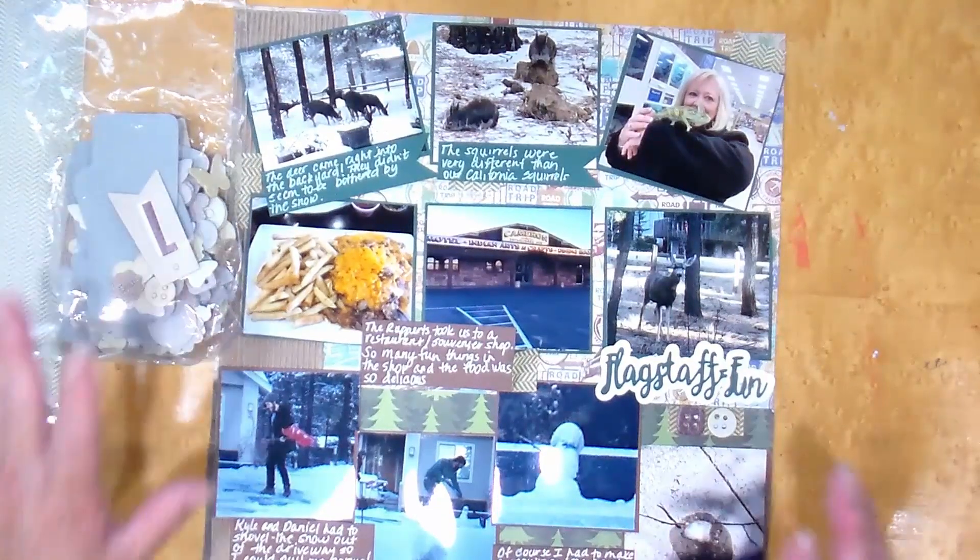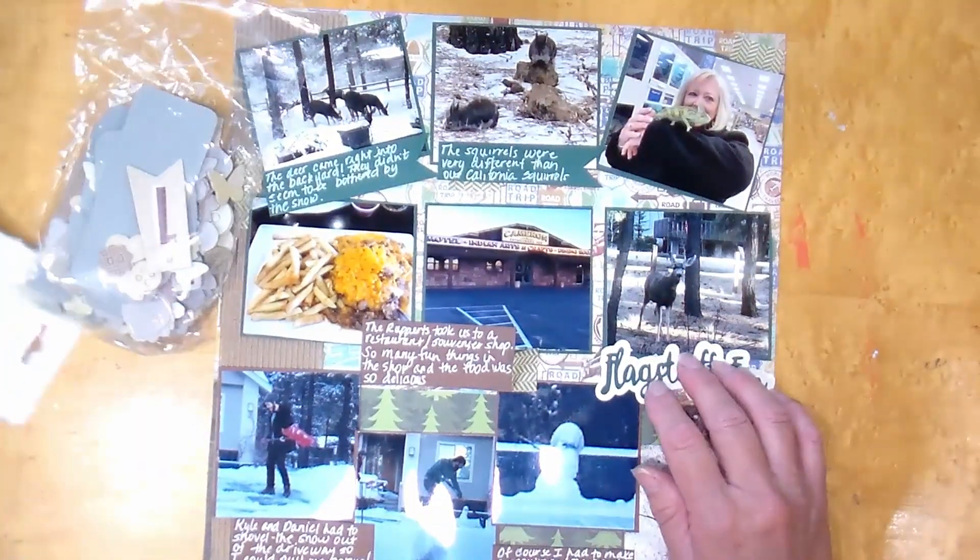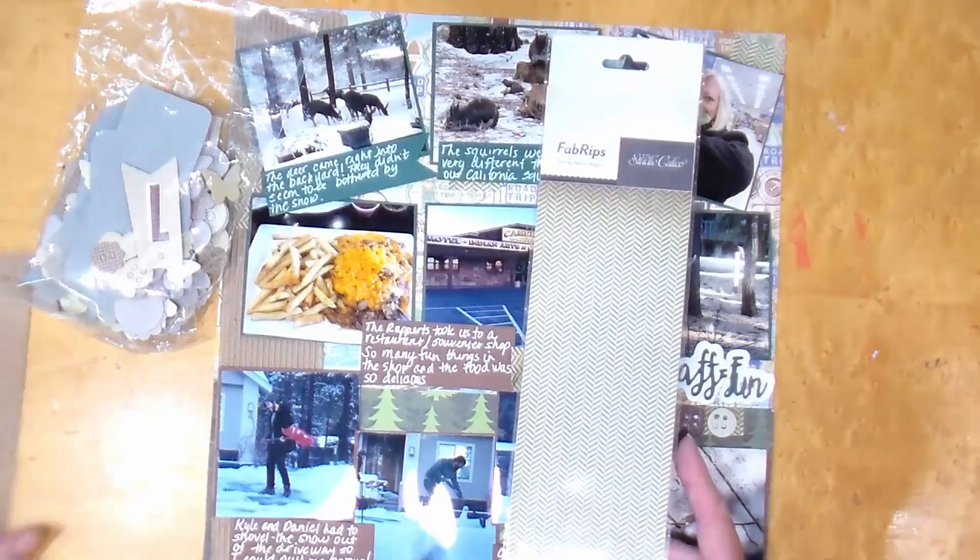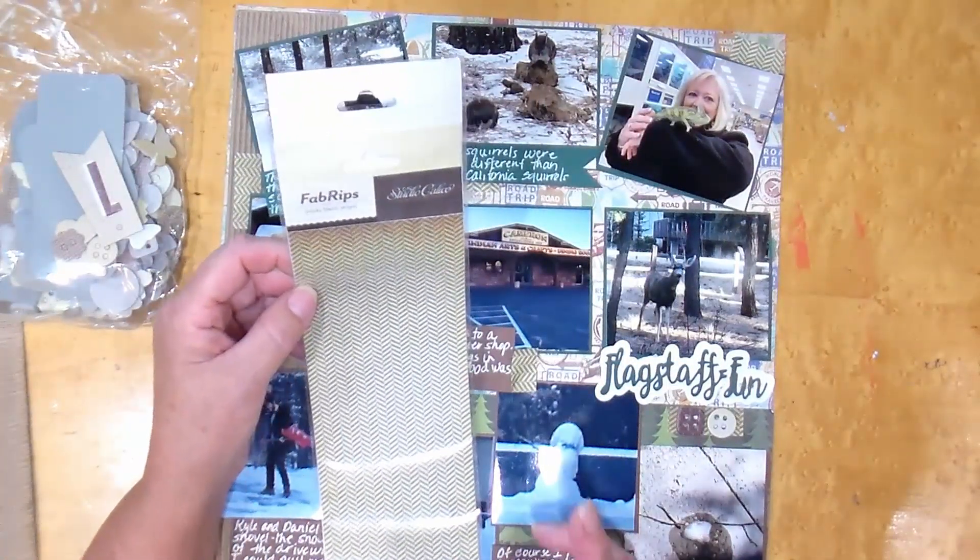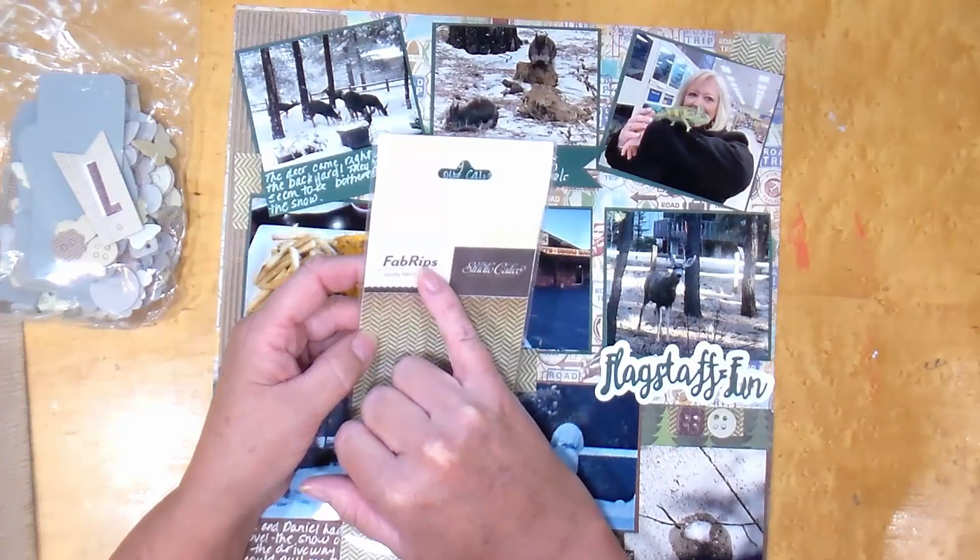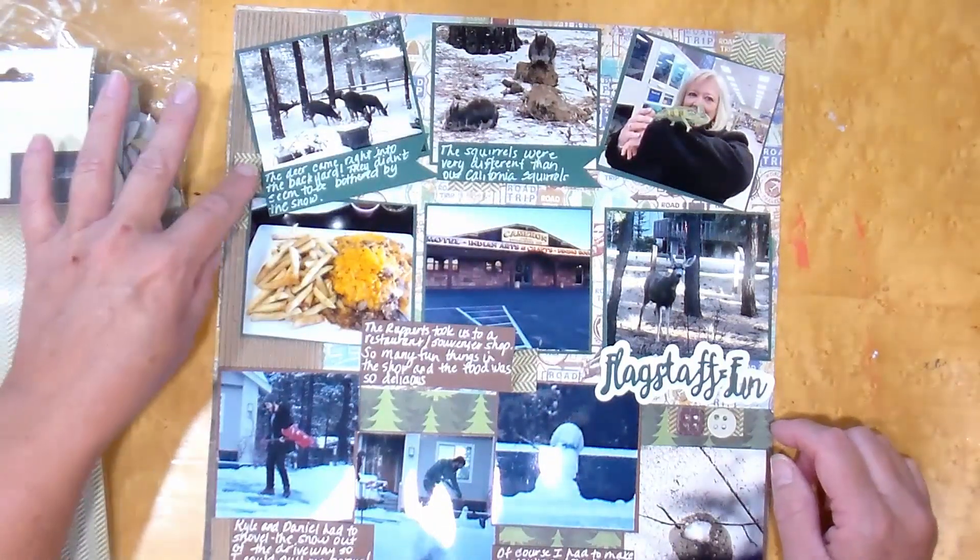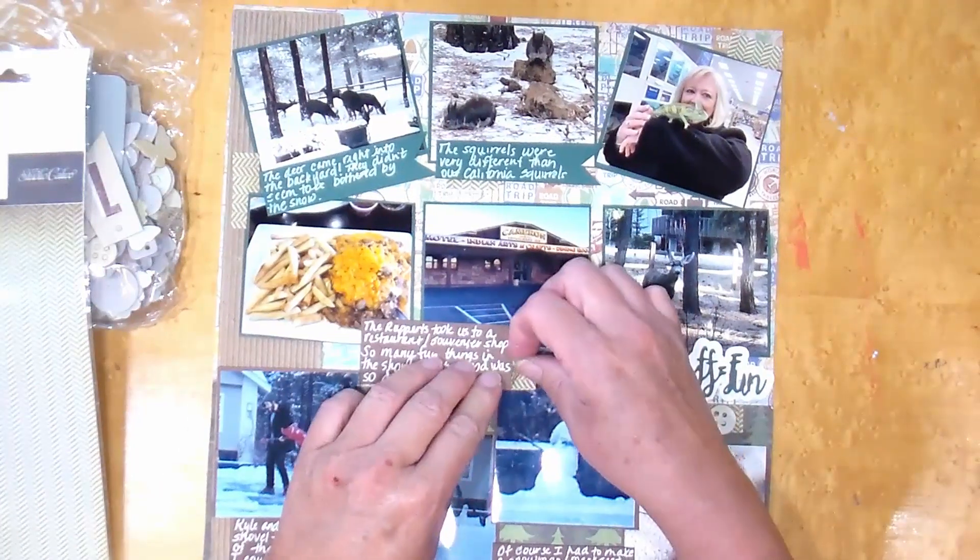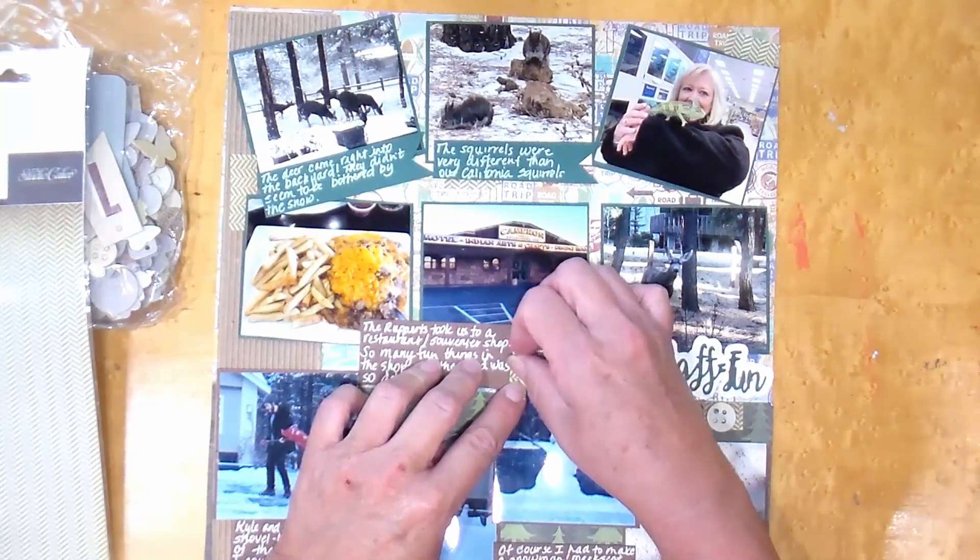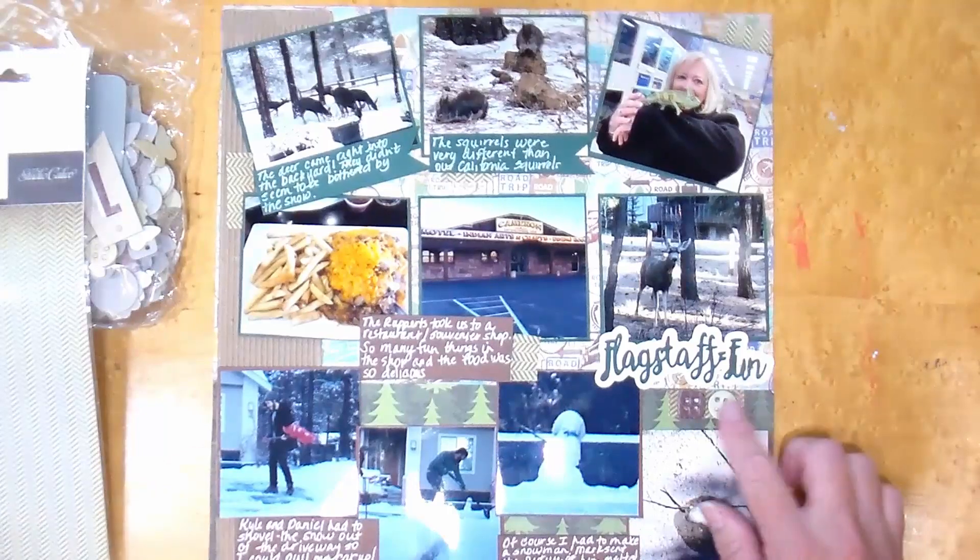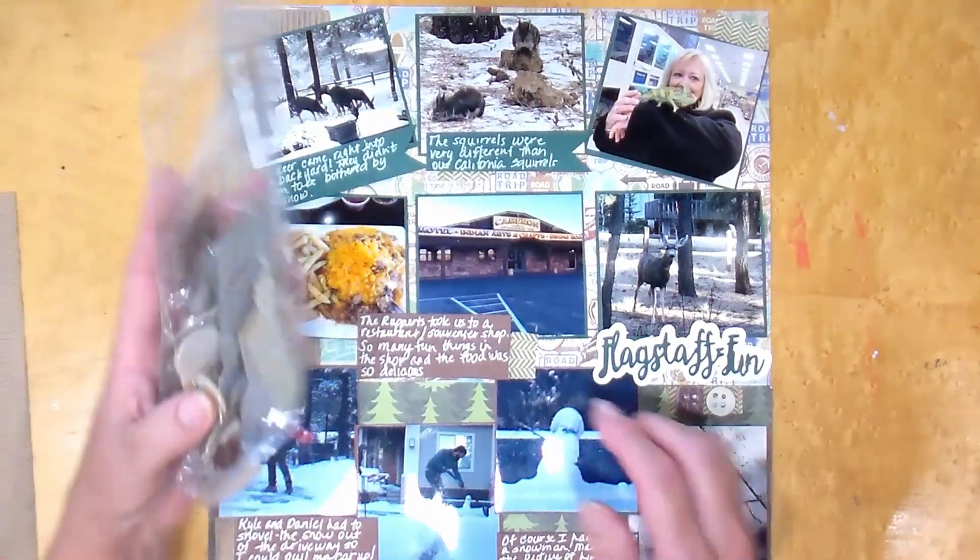It's actually more like fabric. So you can see where it says fabrics from Studio Calico. And I just cut little pieces here and there. I put one there. It looks like this one's coming off. Let me fix that. And there. And then I put one here. Then I added some chipboard. I believe this is Studio Calico as well.